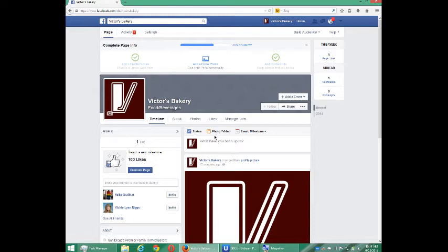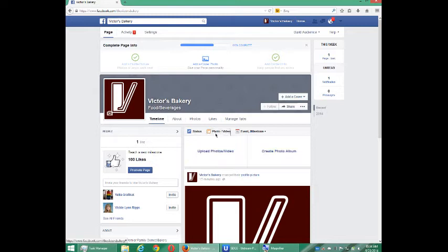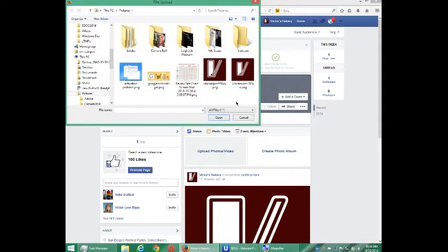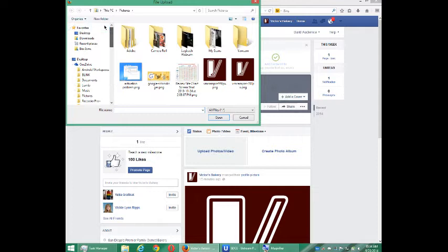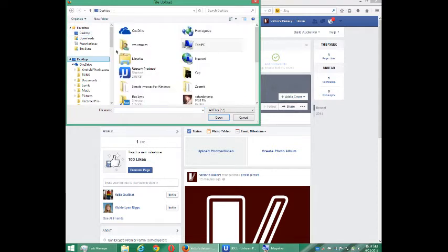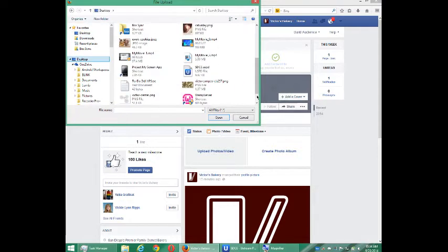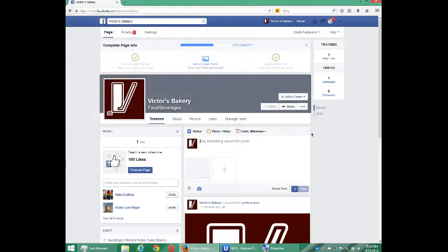I'm going to add a photo. So I'm going to select 'Add Photo', then upload. I've got a cool little photo to show right here. So I'm going to post that photo.